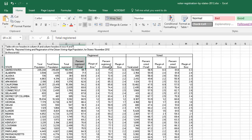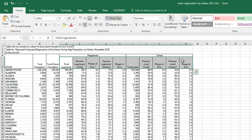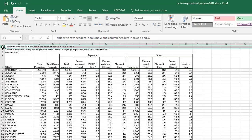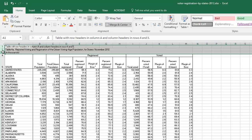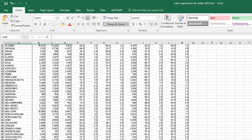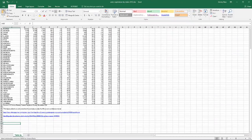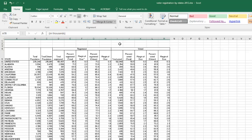We want to get these column labels up to row 1 because we're going to convert this data range into a table, and our columns will need headers. So I'll take rows 1, 2, and 3, left-click and drag to select all three. I don't want to delete that data in case I need it later, so I'll right-click, cut, scroll down to the bottom, and paste those rows out of the way.